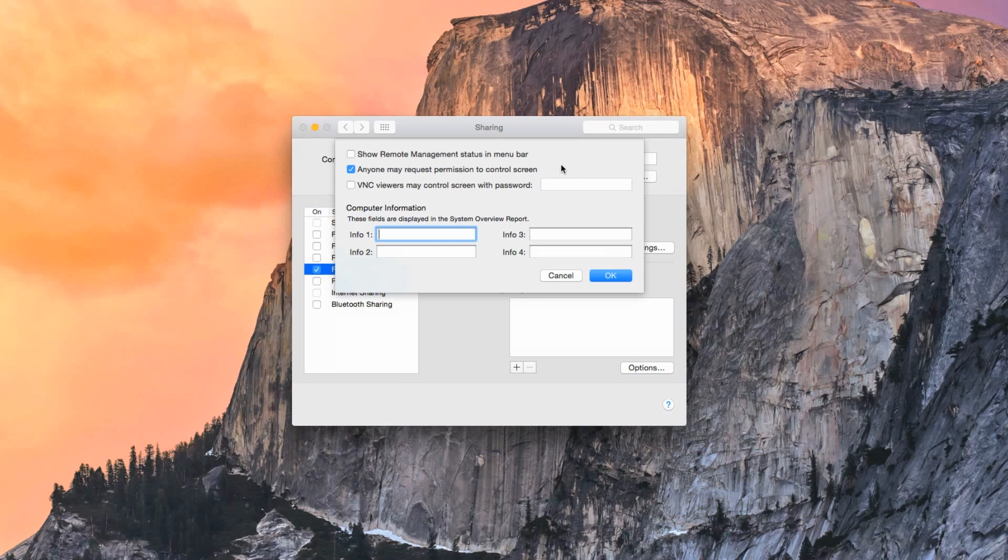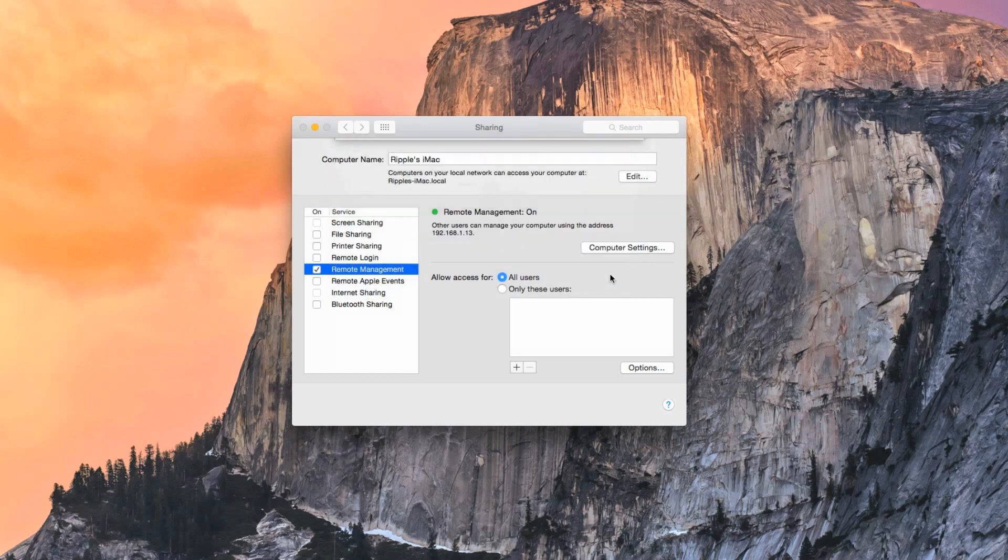If you're not using the built-in VNC Viewer on Mac OS X, check the box next to VNC Viewers May Control Screen with Password and enter a password to use when logging in via a third-party app, like Chicken of the VNC. You'll want to make sure that this password is very secure, as it's the only level of security before logging into your computer.